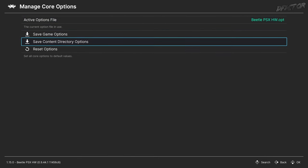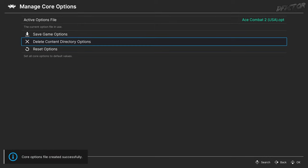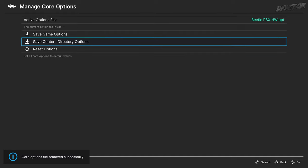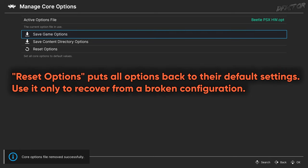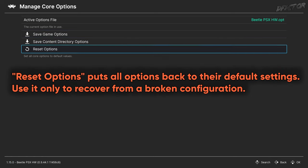Save Content Directory Options is for multiple disks within one folder. These option files are applied automatically if there is one, and can be reset back to your pre-configured settings if you choose to delete game options. Be careful though — Reset Options will reset all core-related settings, even your own default settings, the ones we just configured.